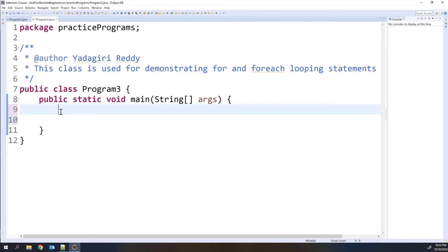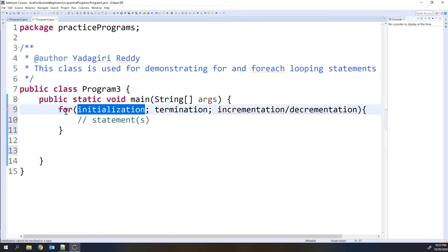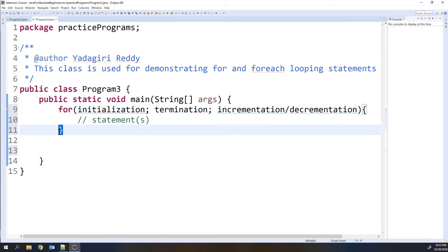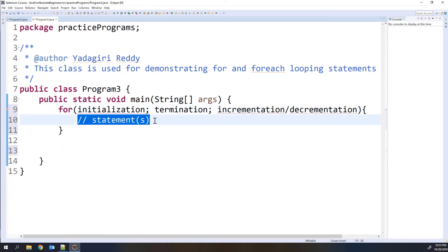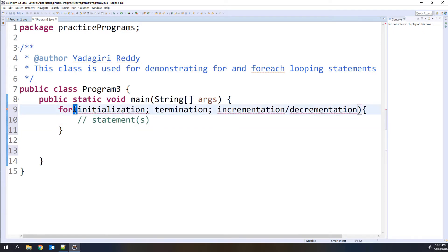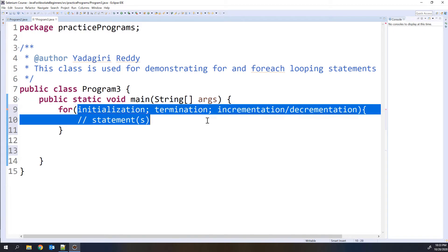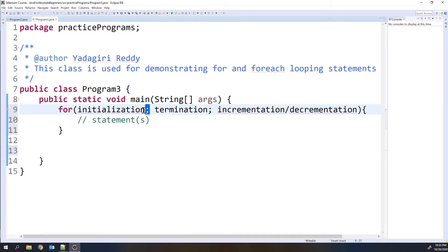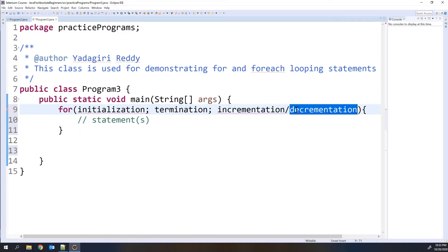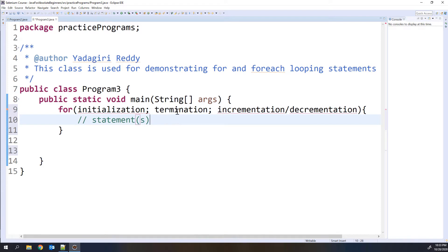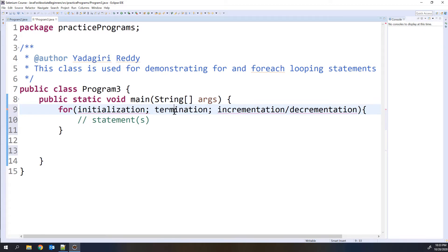So first let me write the syntax for the for loop. We need to write the for keyword, then open and close the parentheses, then open and close the curly braces. Within the curly braces, we write the statements that we want to execute. Within the parentheses, we have three expressions, and each expression will be separated by a semicolon. The first expression is initialization, then termination, then incrementation or decrementation.